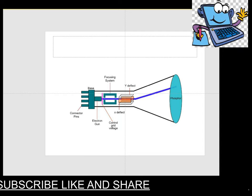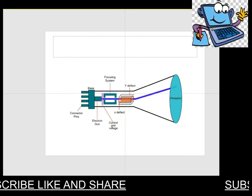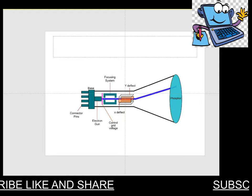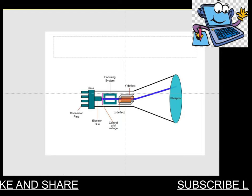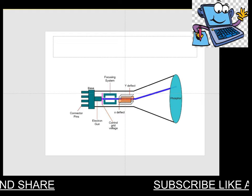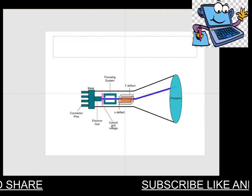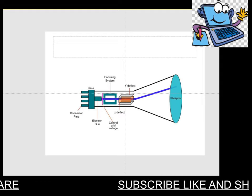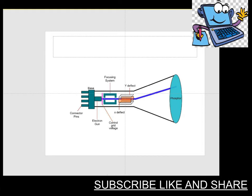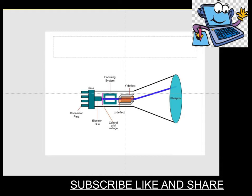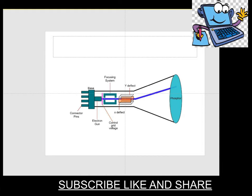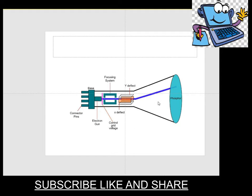Now the focusing system. The role of the focusing system is to create a clear picture by focusing the electrons into a narrow beam. The second one is the deflection of the screen.